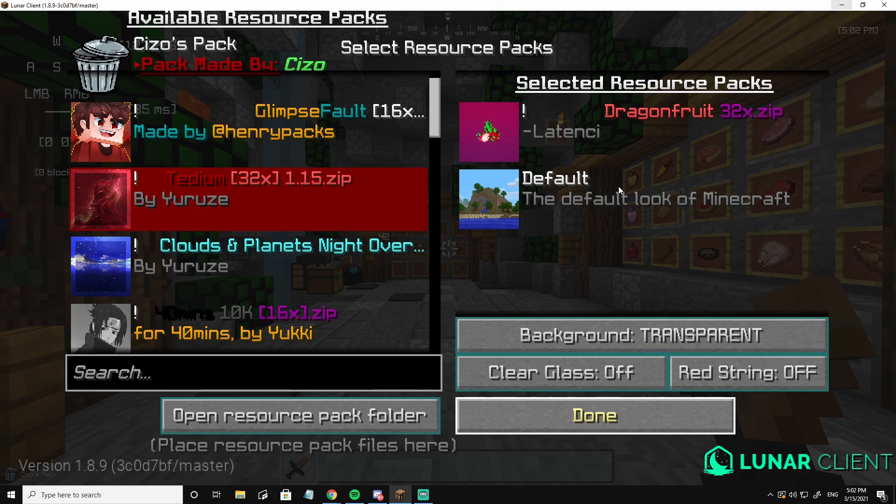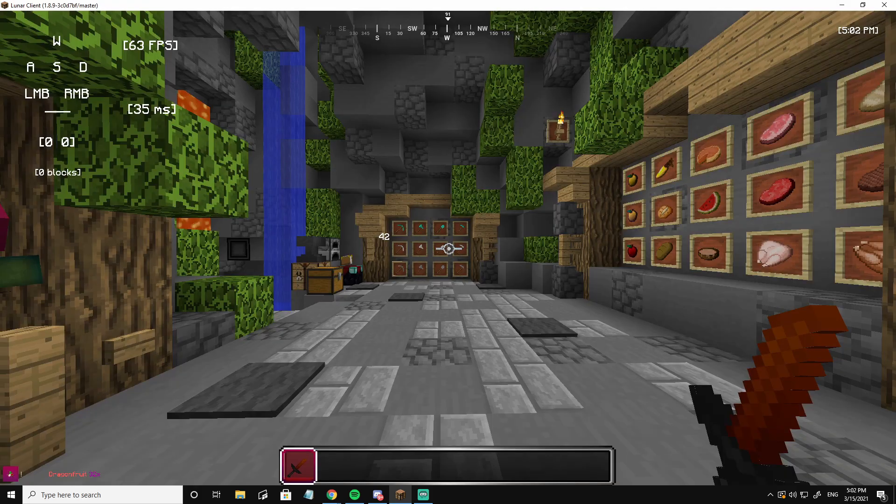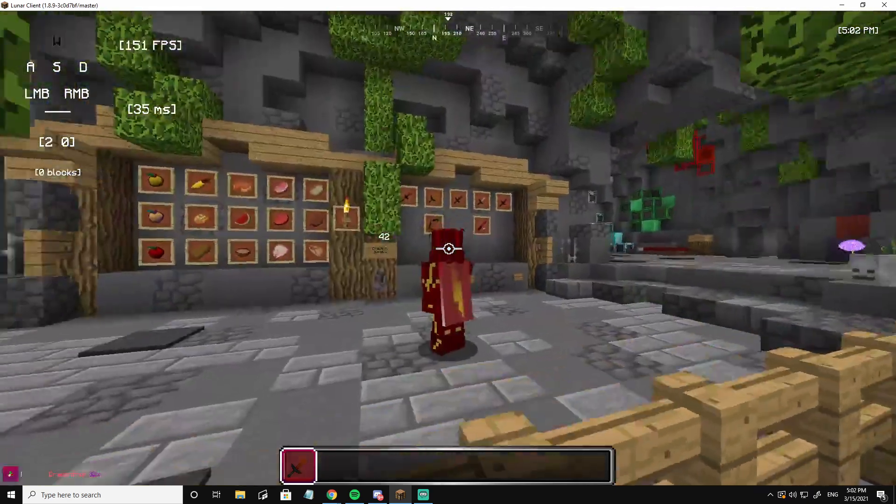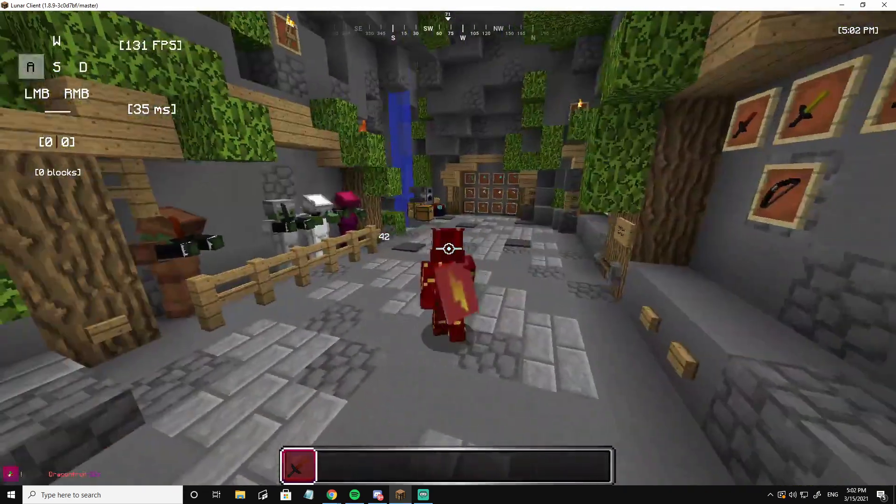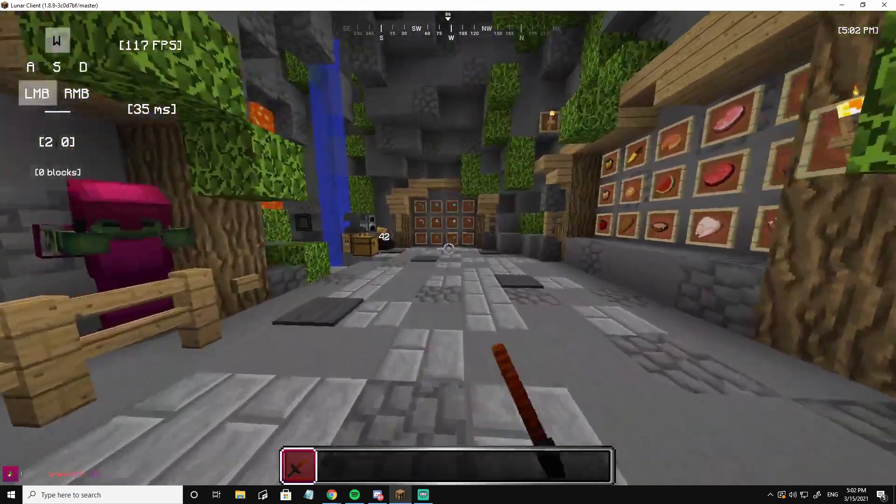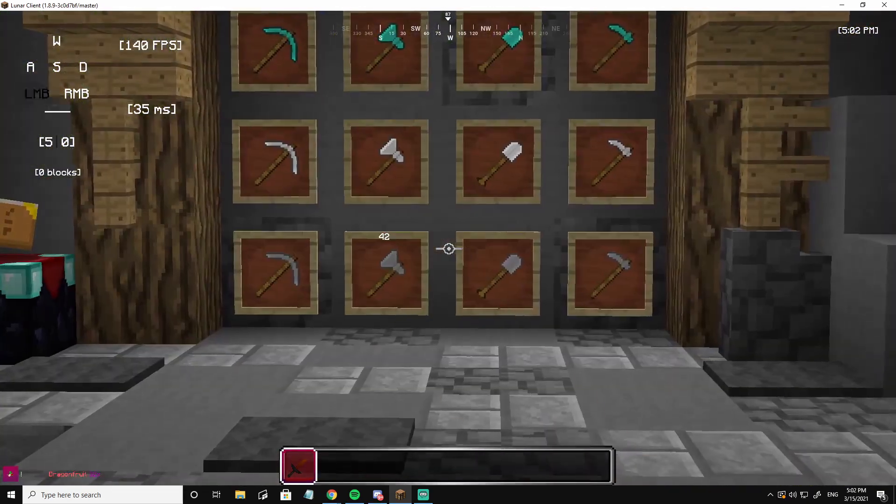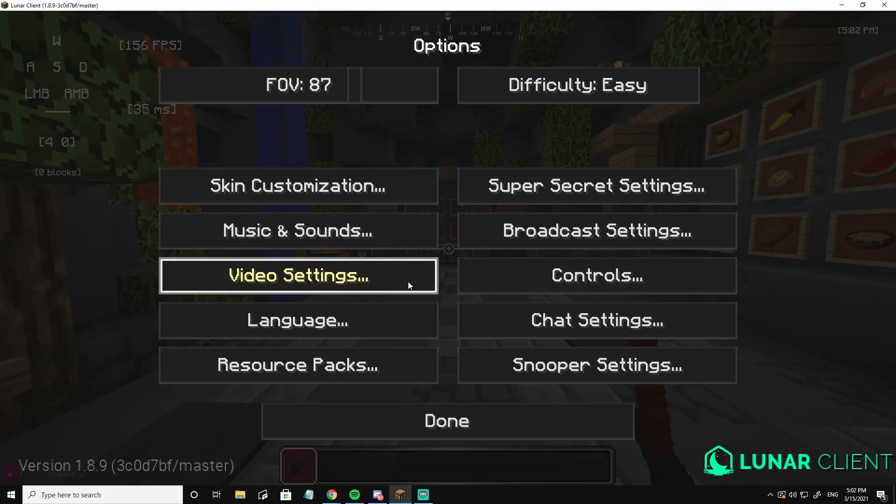So I want the sword from the dragon fruit texture pack by latency, and I want it in my texture pack. Yeah, okay, here's the wooden sword, the items and everything. It's really nice, it's a clean pack, but I only want the sword.